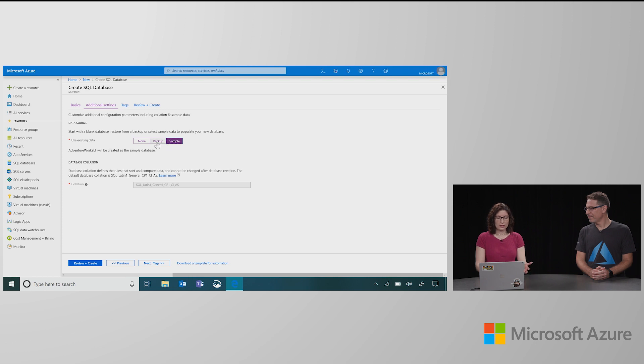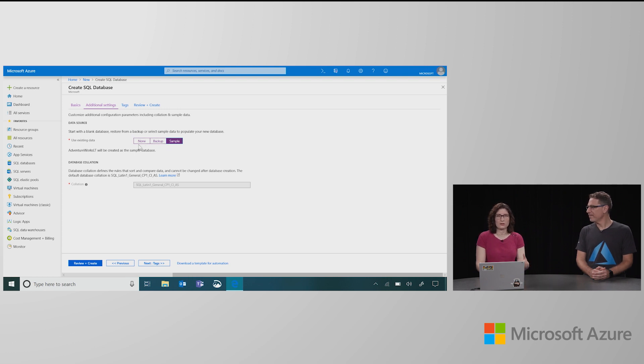I could also fill it with a backup if I had a former database, but by default it's just going to be an empty database. I can do whatever I want with it.